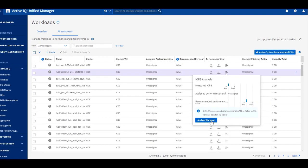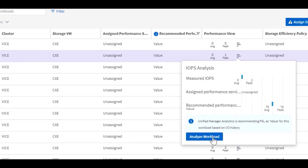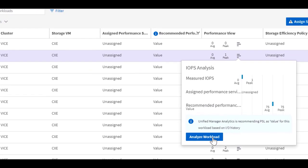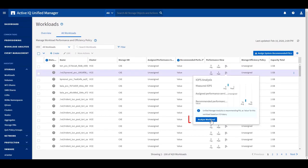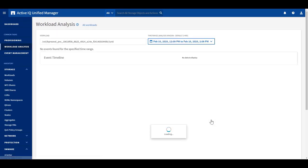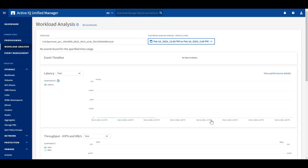If you are already in the workload page, you can also access the workload analysis feature by moving the cursor over the performance view and click on analyze workload. It will take you directly to the analyzer and show the workload you chose.